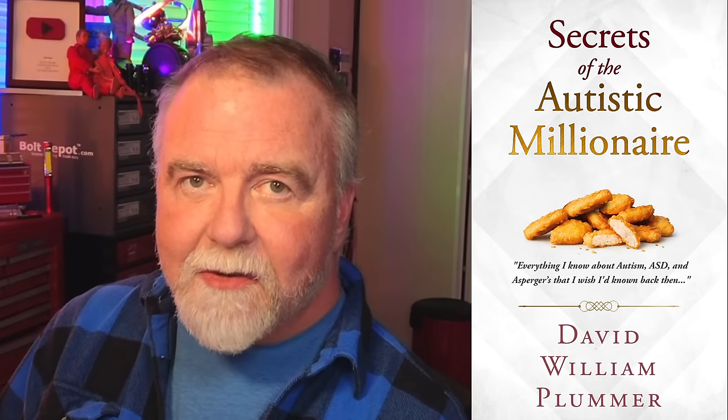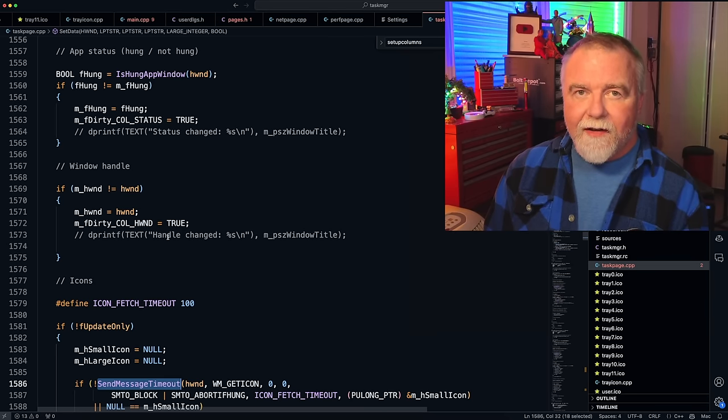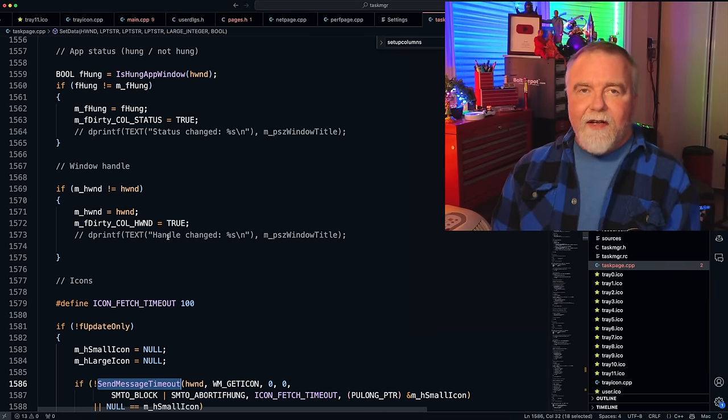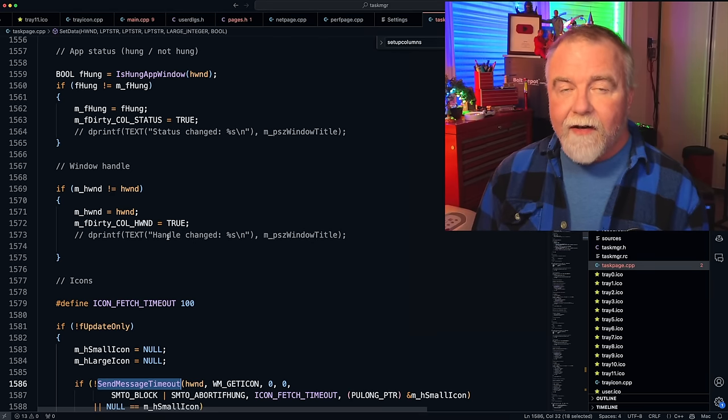The task page isn't a terribly exciting page, but concepts like the dirty bits will be used again in a much more complicated version — the process page, which has deep kernel information about processes, CPU time enumeration, and more. Learning how the task page works is like training wheels for the process page, which uses many of these same concepts. Make sure you're subscribed with notifications on to get these episodes in order. If you have any interest in autism, Asperger's, or ASD, check out the free sample of my book Secrets of the Autistic Millionaire on Amazon. Thanks for joining me — I hope to see you next time right here in Dave's Garage.